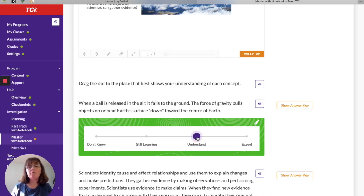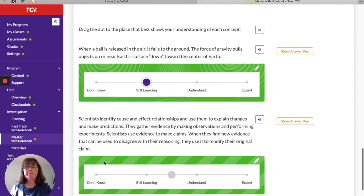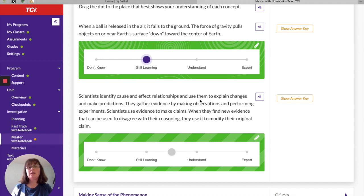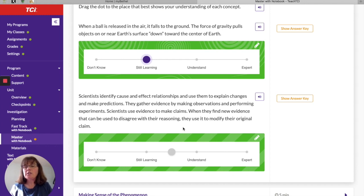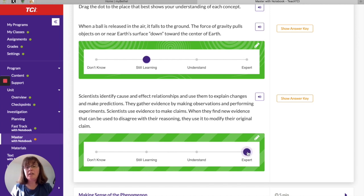How well do you understand that gravity pulls things toward the center of the Earth? You'll drag a dot to show your level of understanding: Expert, Understand, or Still Learning. Here's another concept: scientists identify cause-and-effect relationships and use them to explain changes and make predictions. They gather evidence by making observations and performing experiments, and when they find new evidence they use it to modify their original claim. Does that make sense — how we made our first claim and then revised it because we learned something new? That's how scientists work.